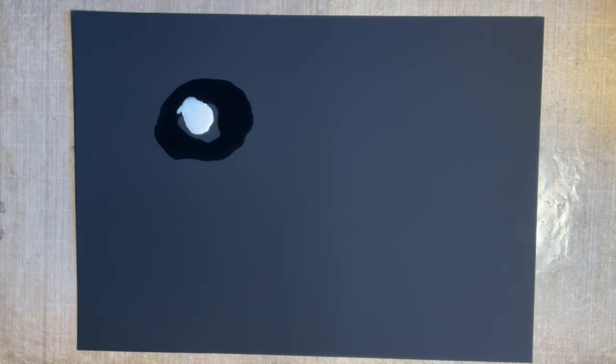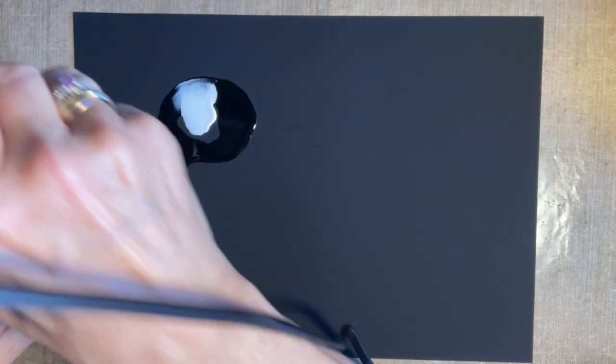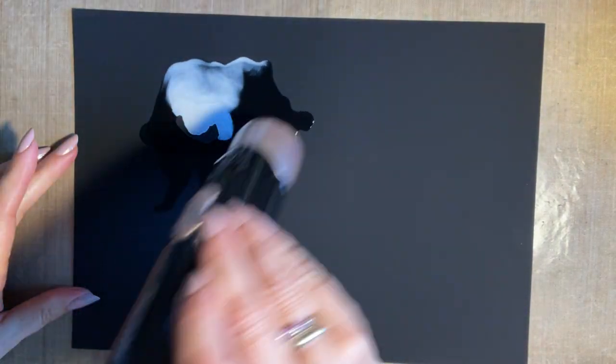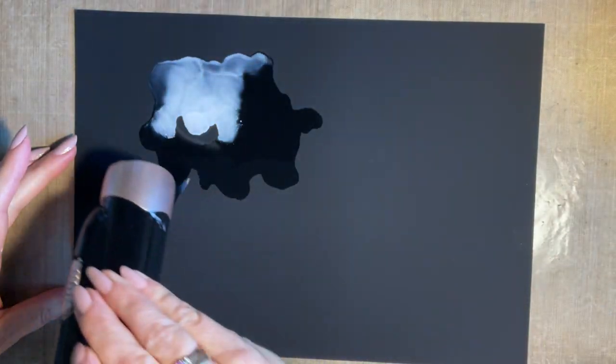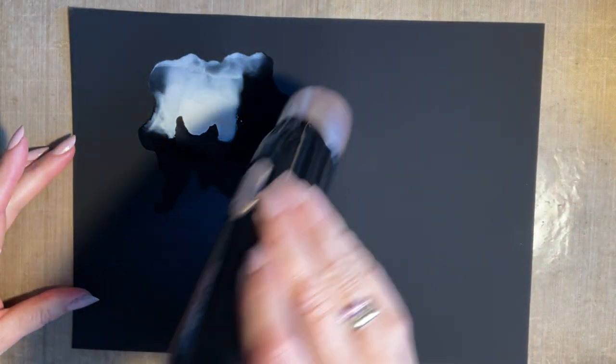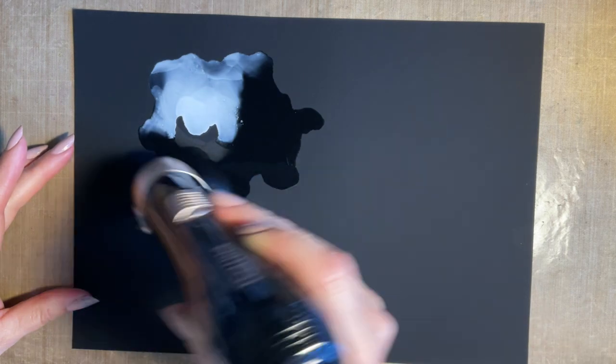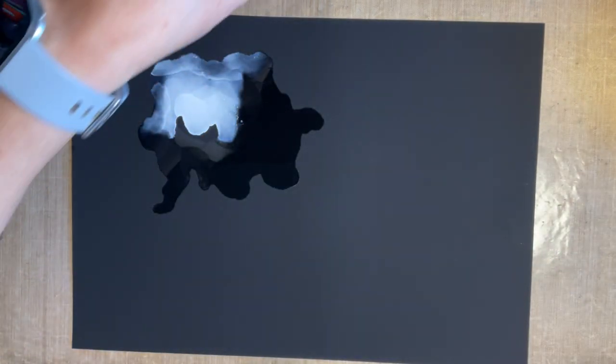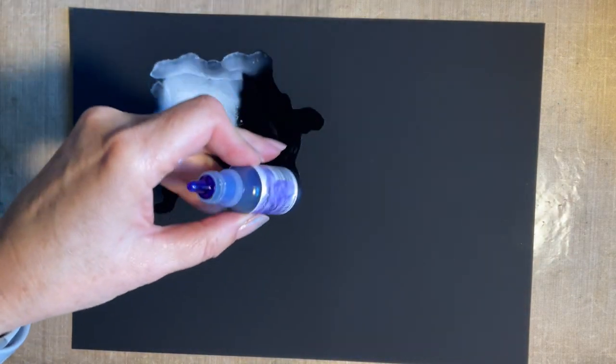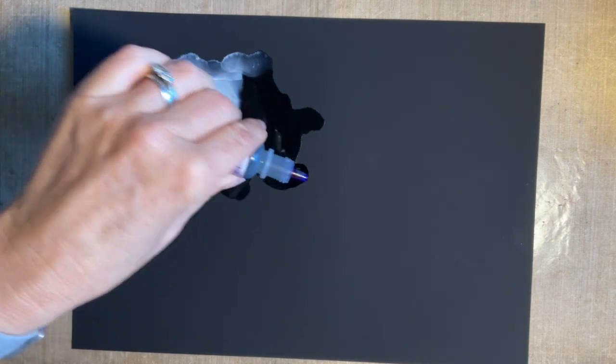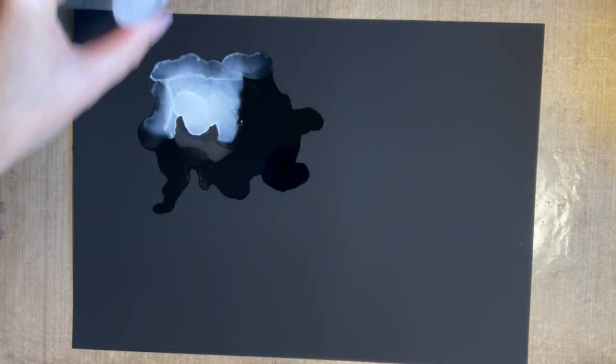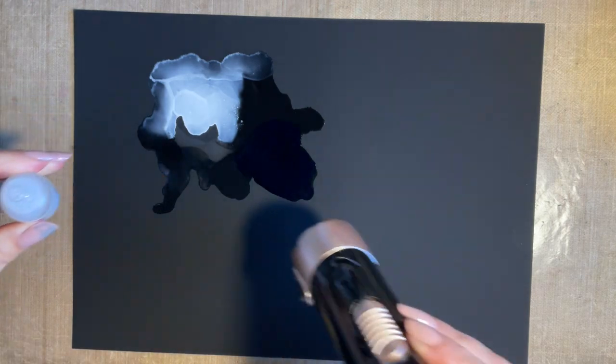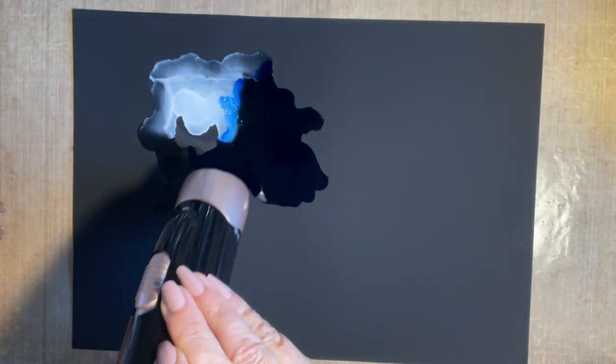For the first bit I'm just going to use my blower and just give it a good blow around, and I think I'll come in with some blue.